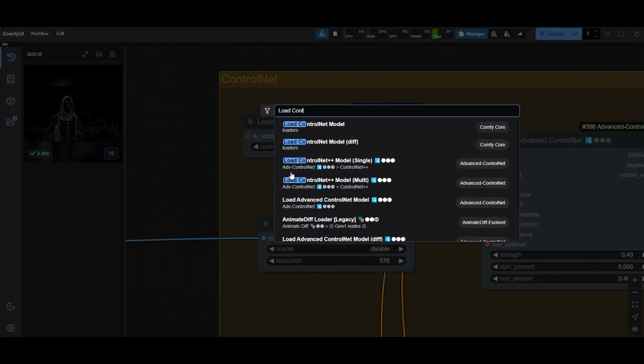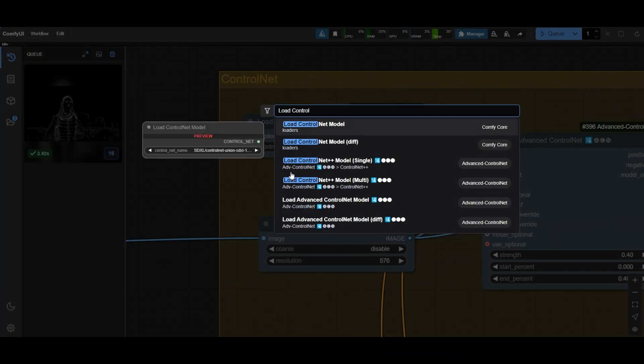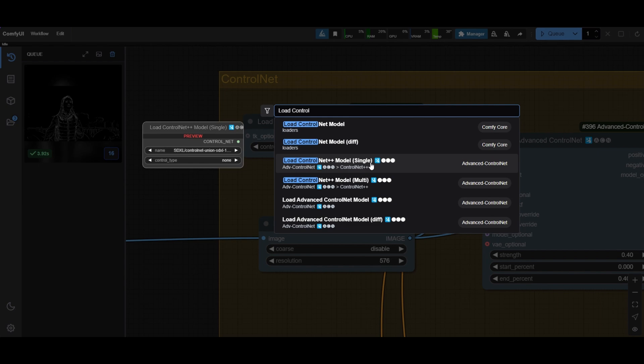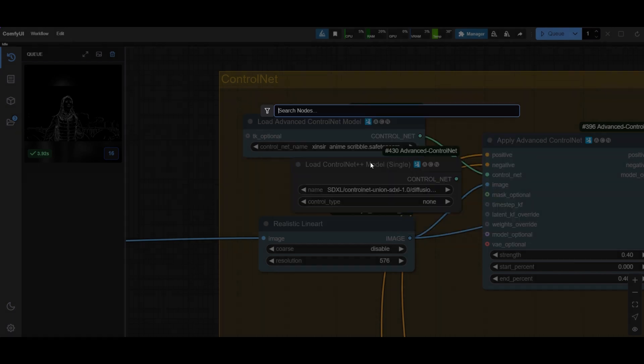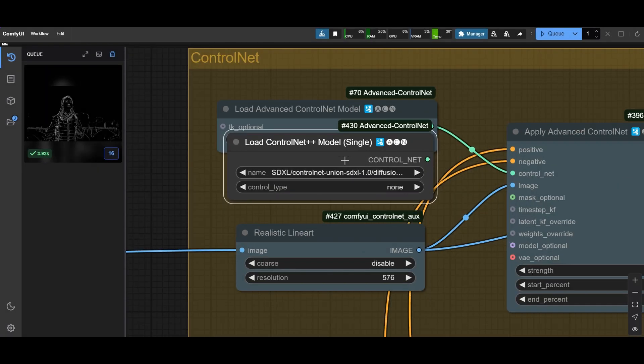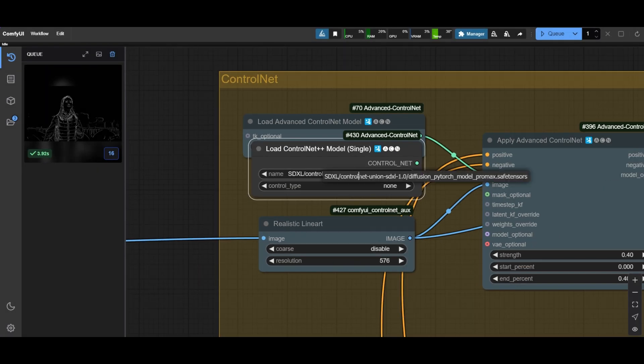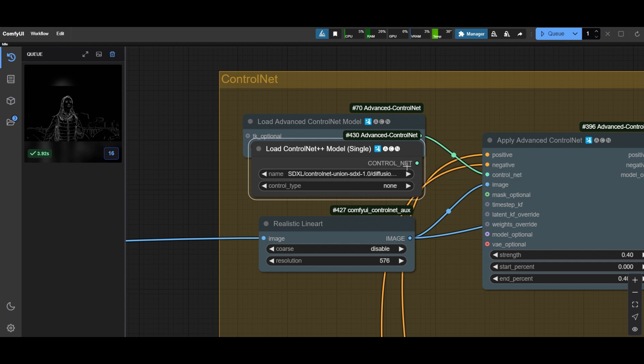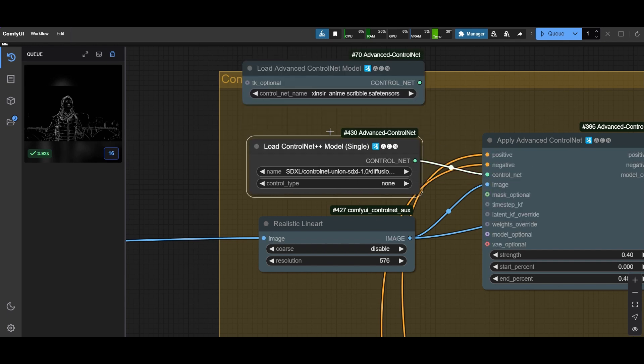We are going to change the ControlNet. Use the Load ControlNet++ model single node. Select the Union SDXL ProMax ControlNet model and connect it to the Apply ControlNet node.